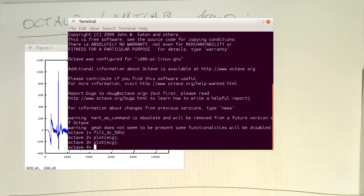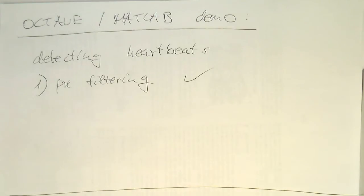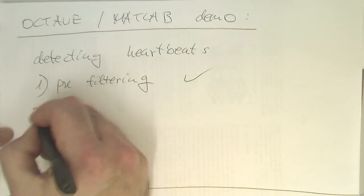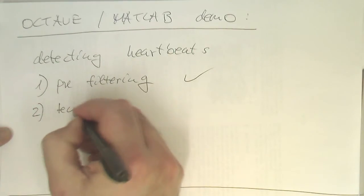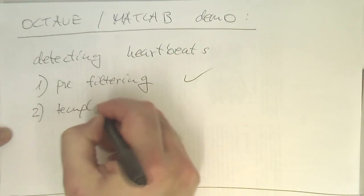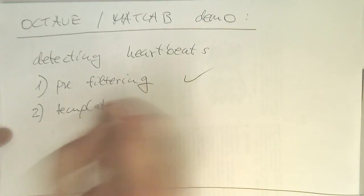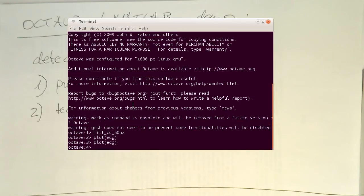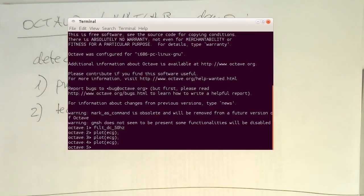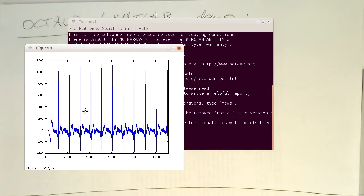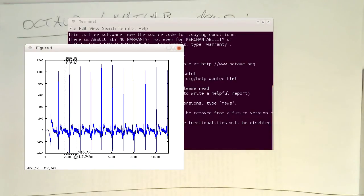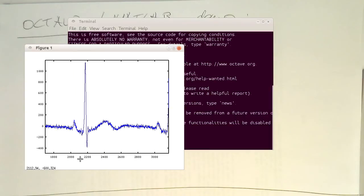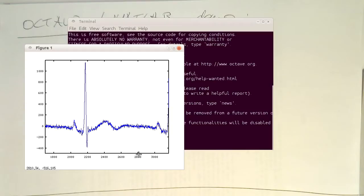So let's write this here down. So the second one is template. So let's have a look again at the ECG. And let's just select here the second heart action. And let's say this runs from 1,800 to 2,800 to extract our template here.